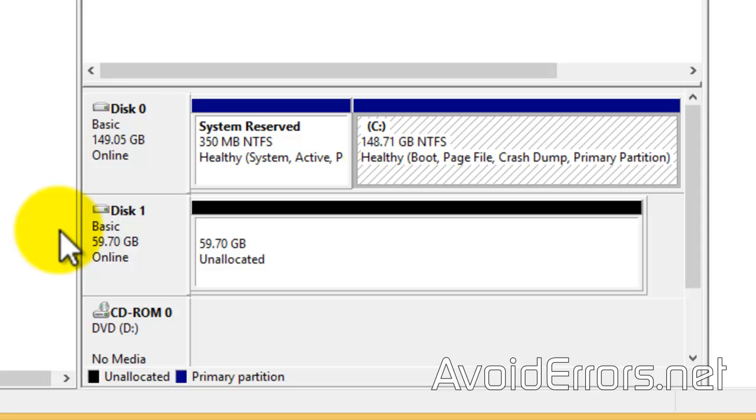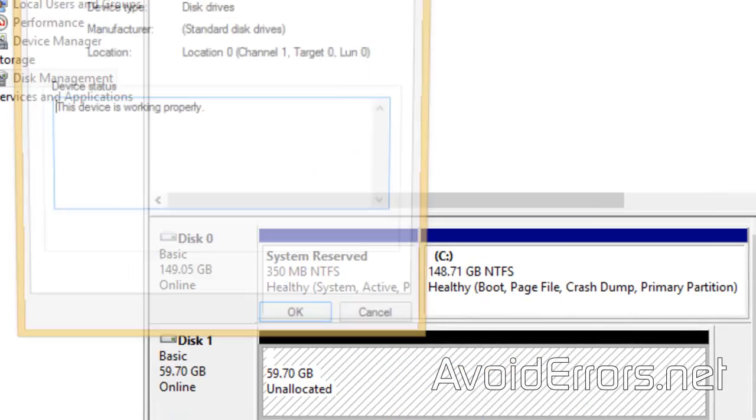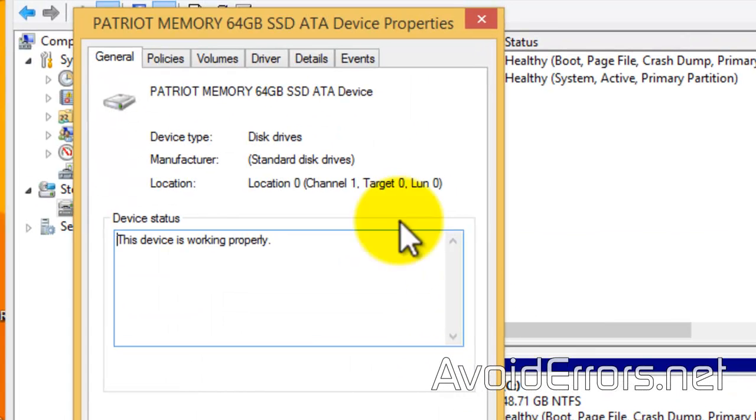Now, I'm going to go ahead and right-click Properties, just so you won't feel cheated that this is not an SSD drive. Notice here, it's an SSD 64GB. Perfect.